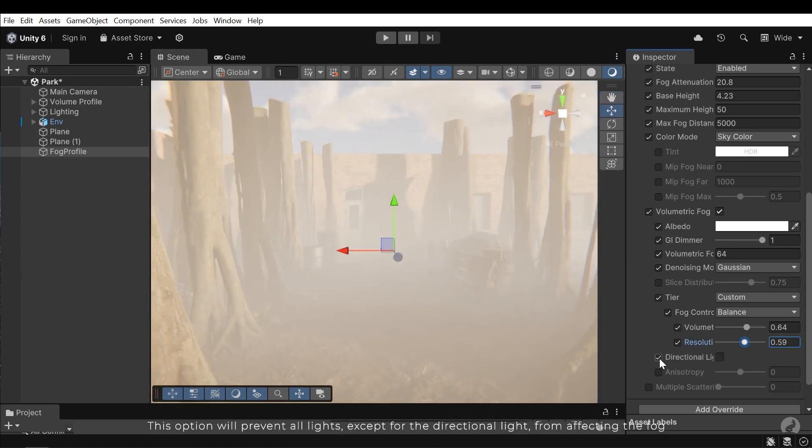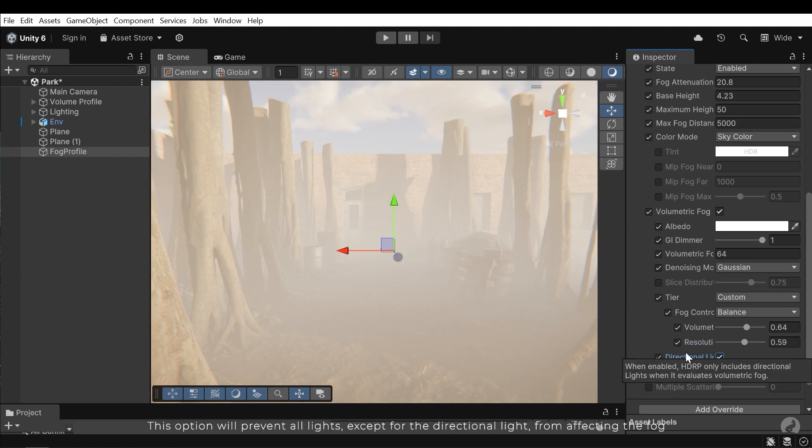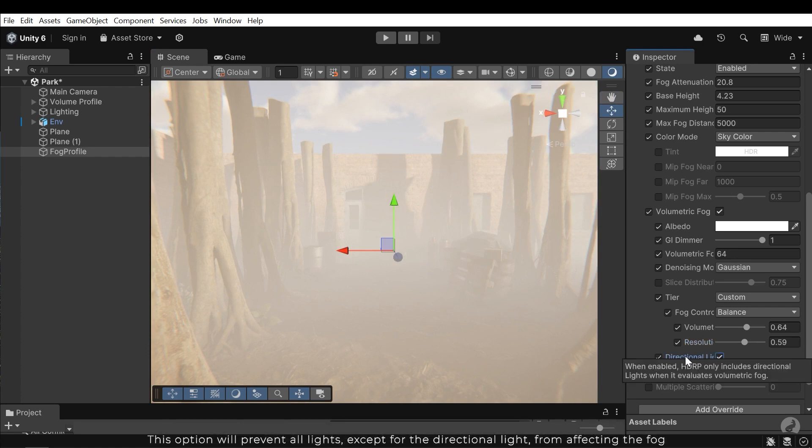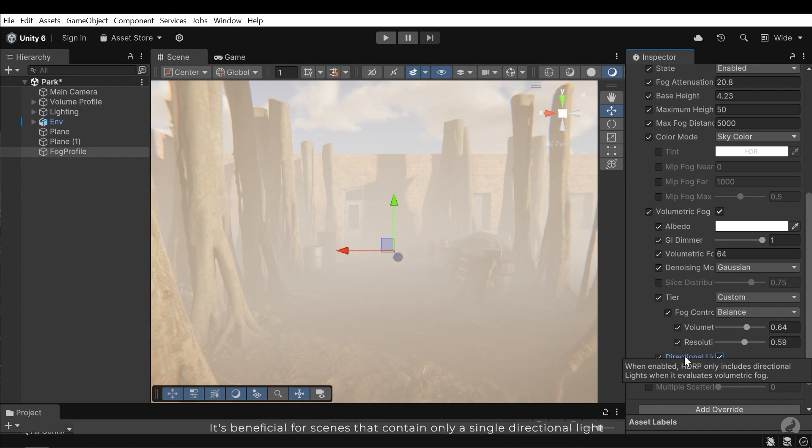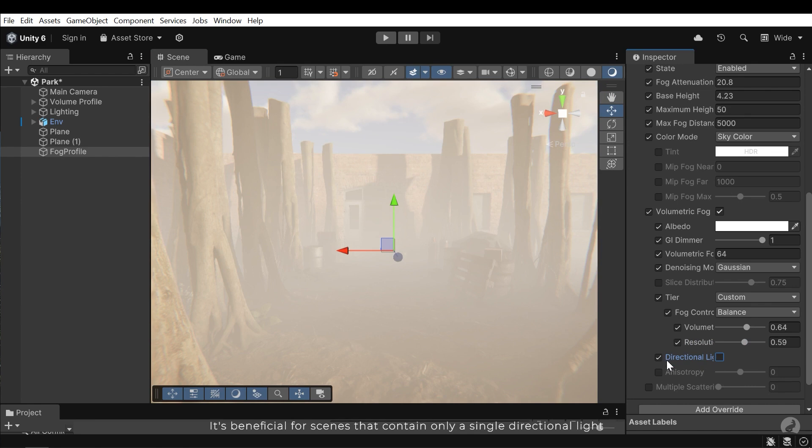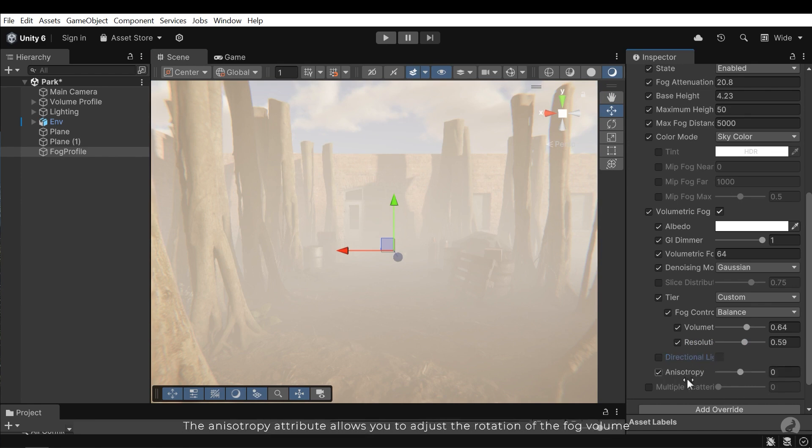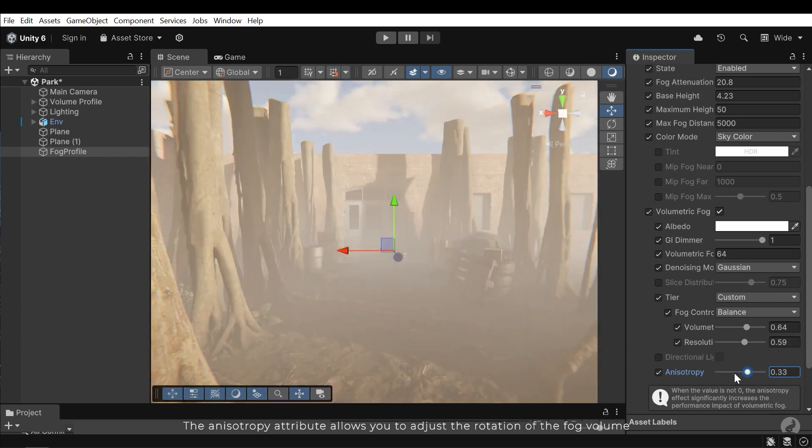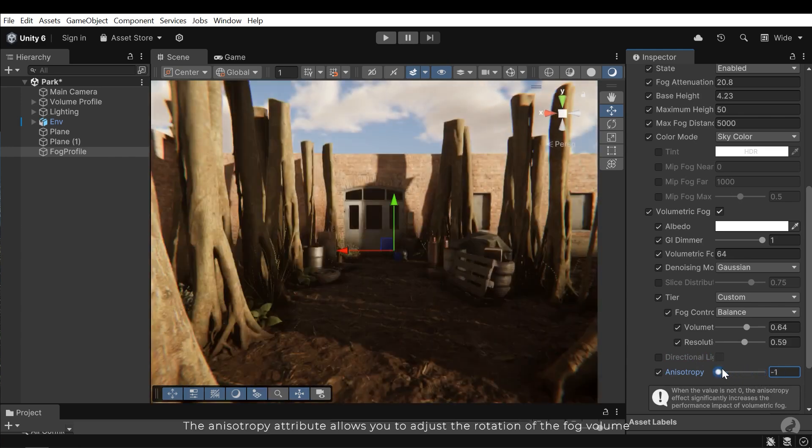This option will prevent all lights, except for the directional light, from affecting the fog. It's beneficial for scenes that contain only a single directional light. The anisotropy attribute allows you to adjust the rotation of the fog value.